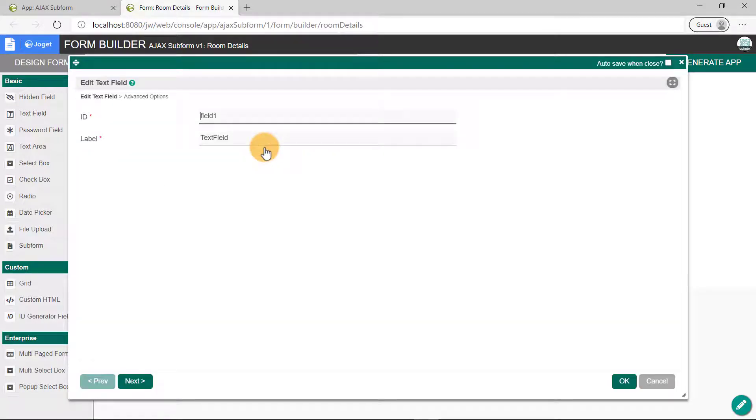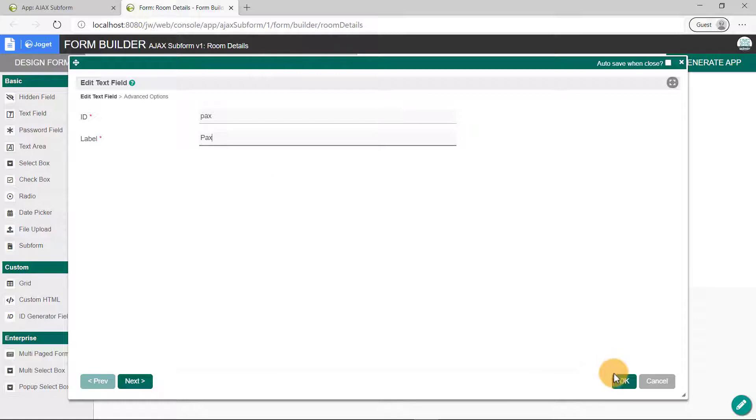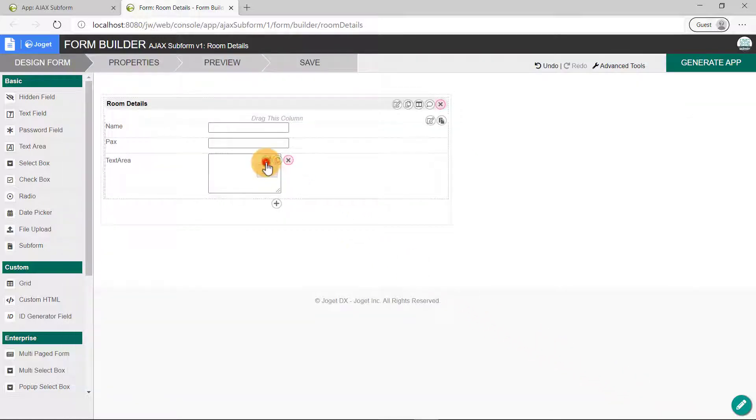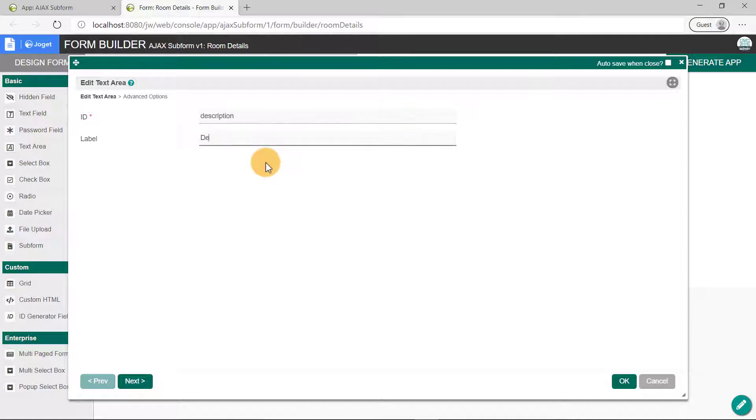We'll name this as PAX for its ID and label fields. And finally, edit the properties of the text area. Key in the ID and label of the text area is description.